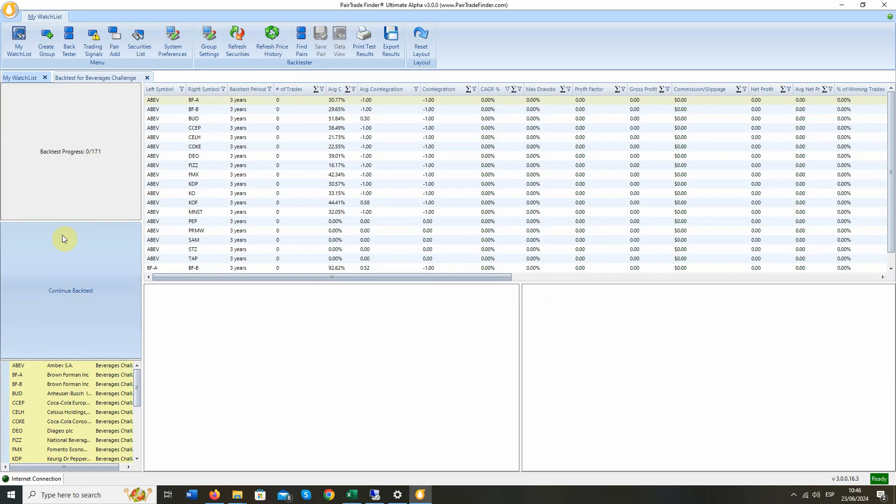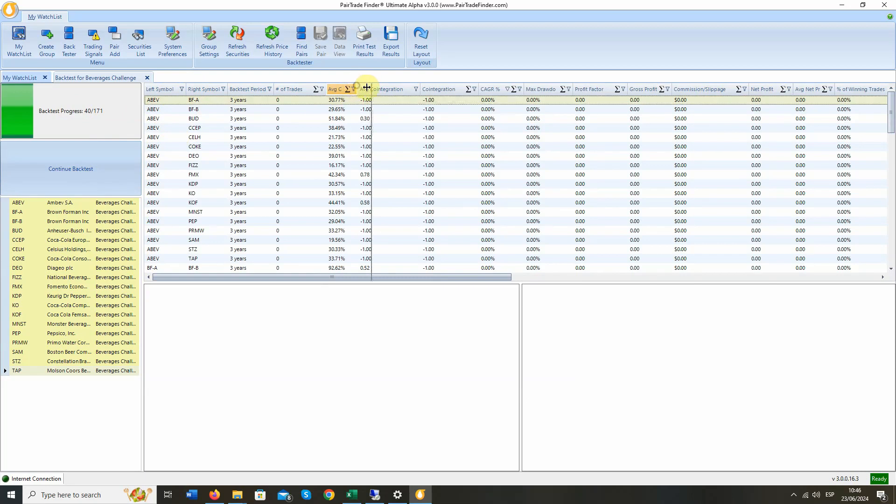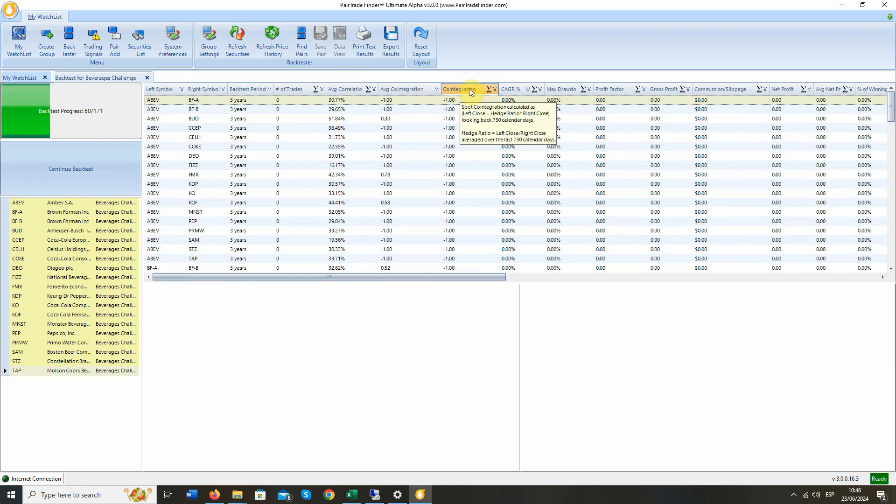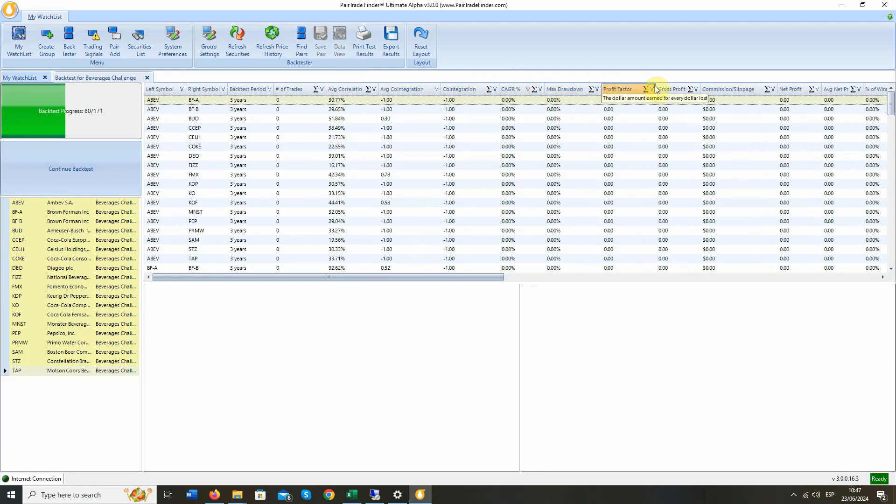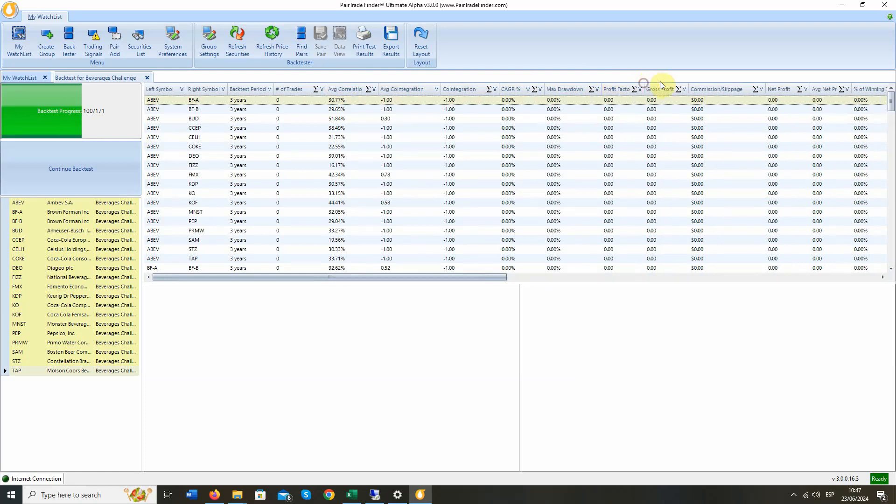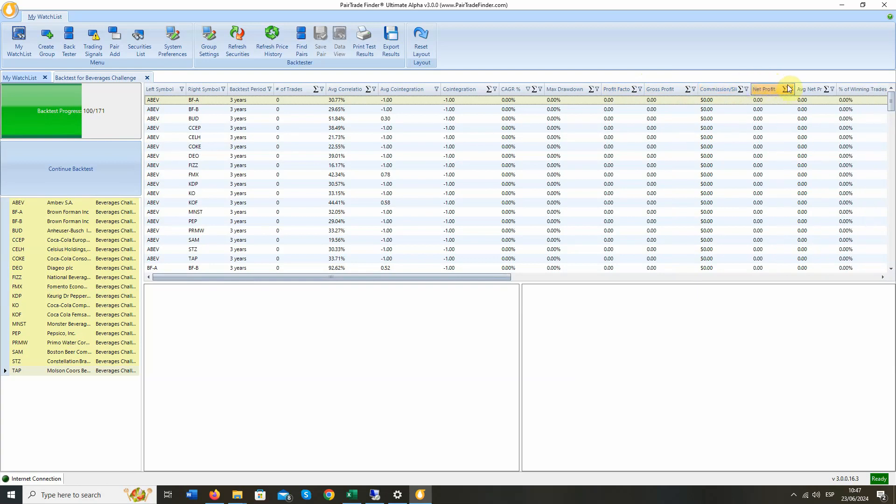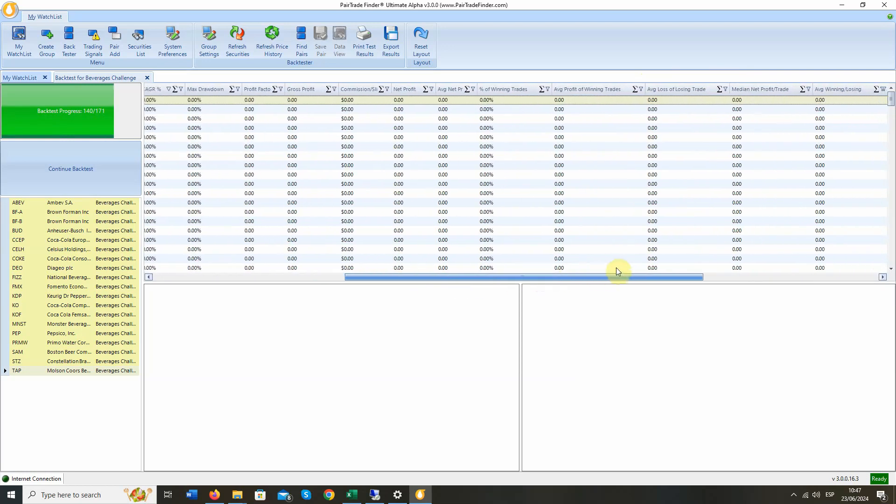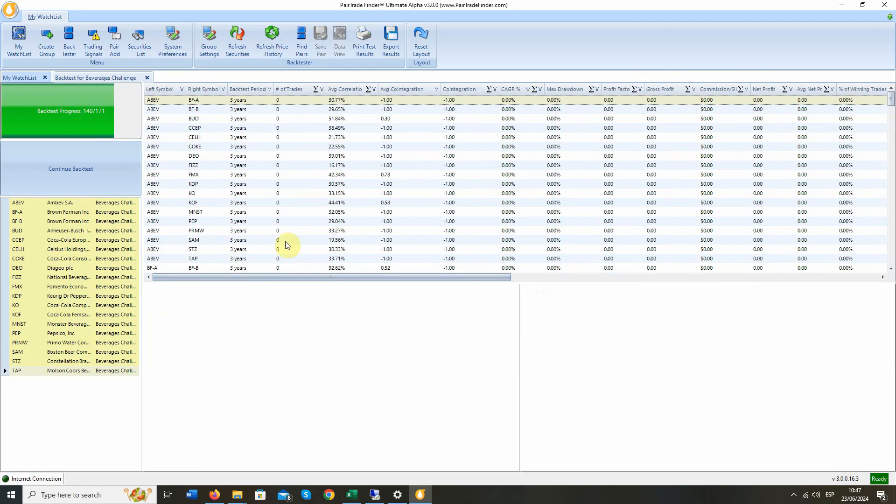You can see the progress over here. And let me just go over the columns in the backtest here. You have the left symbol, the right symbol, three-year backtest period, the number of trades, the average correlation over the period for the two symbols, the average co-integration, the spot co-integration. You can get into that in a separate video. Compound growth rate of capital in that pair over the time period, the maximum drawdown, the resulting profit factor, the gross profit of the pair, the commissions and slippage based on the number of trades, the net profit, the average net profit per trade, and the percent of winning trades. We also have a lot more statistics that you can look at here. But for now, those are the key ones we use for this initial screen. As you can see, the backtest is progressing nicely. It's just about finished.